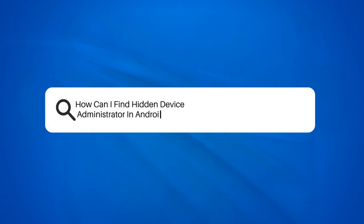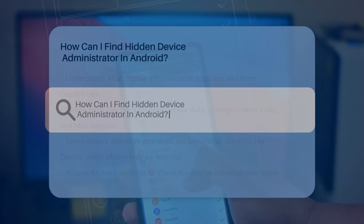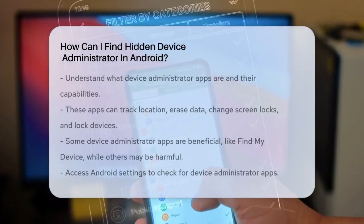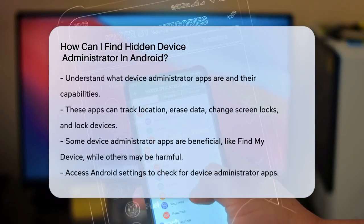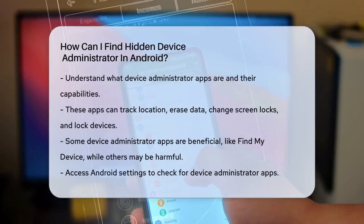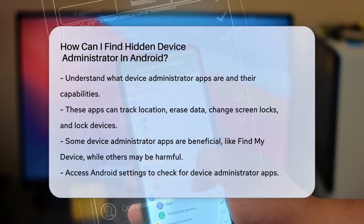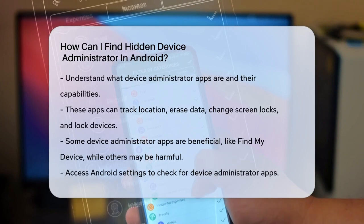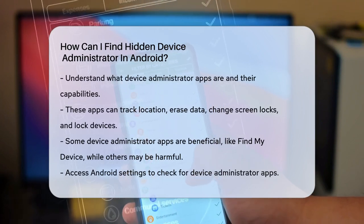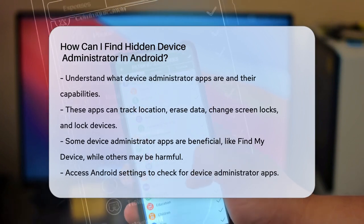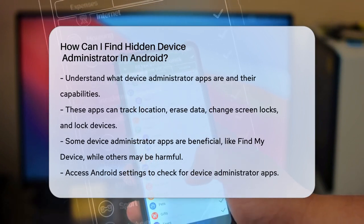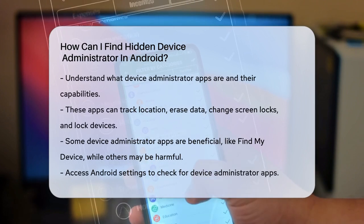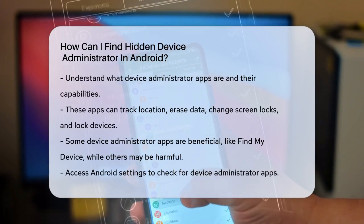How can I find hidden device administrators in Android? Have you ever wondered if there are any hidden apps on your Android device that have more control than they should? Let's find out how to uncover and remove these hidden device administrators.